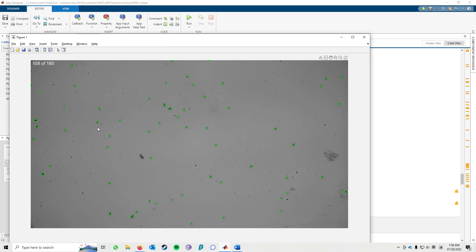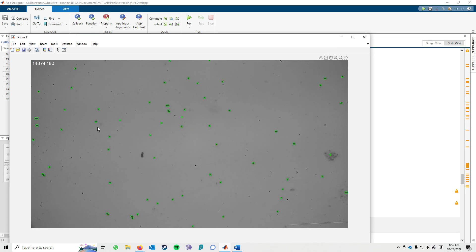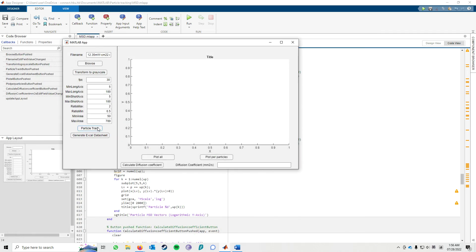If the results are satisfactory, you don't need to change anything. But if the result is not satisfactory, you could change the values and click Particle Track again until you are satisfied with the result.